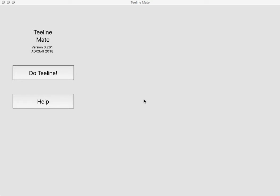Hi, when I decided to learn T-Line shorthand, which is a method used by journalists, I couldn't find an app that could help me. And as I like building apps, I've developed this free app to help myself and others to learn T-Line faster.